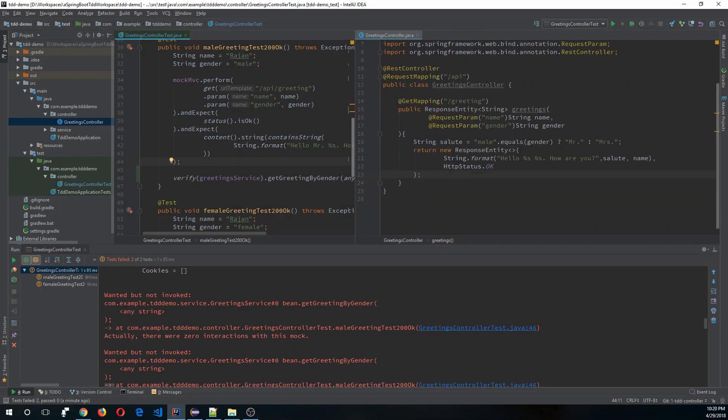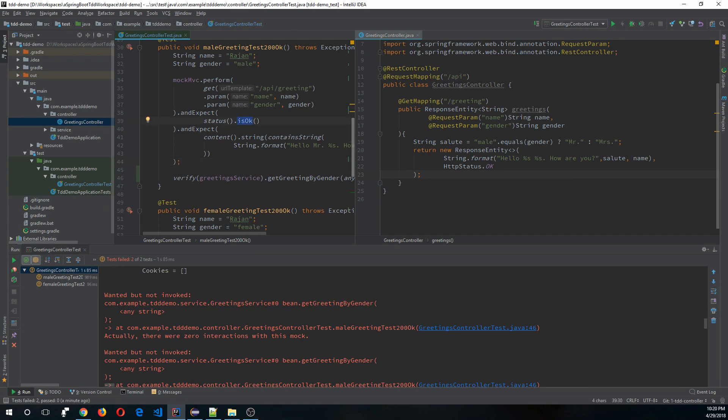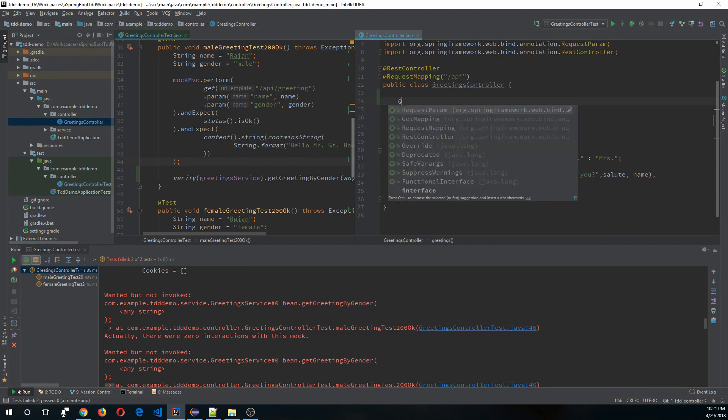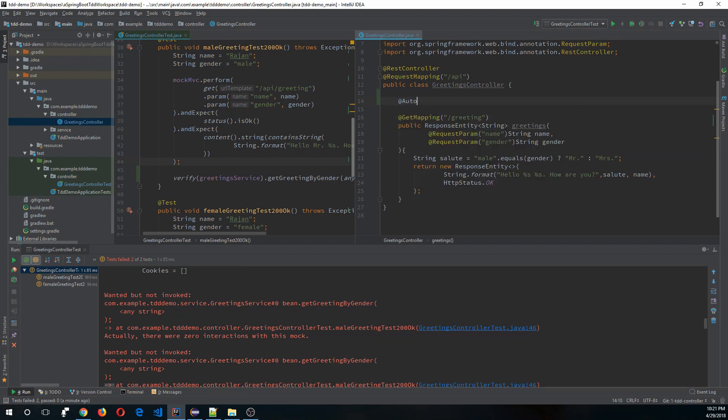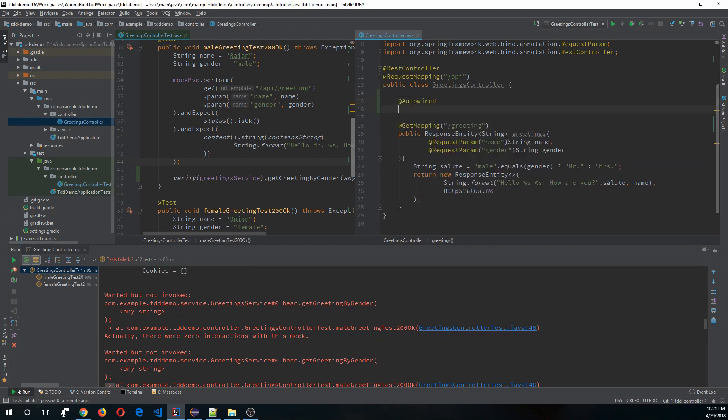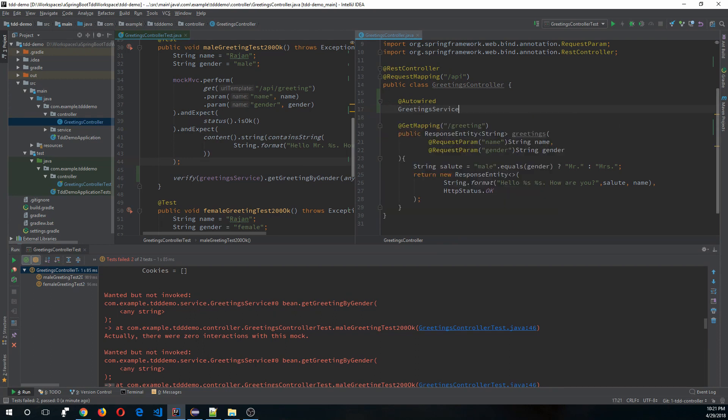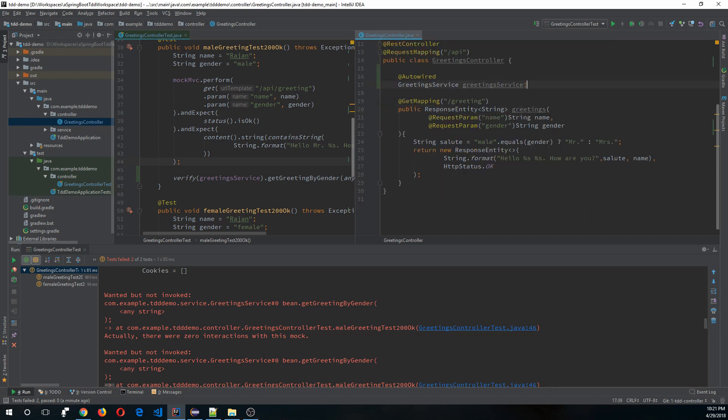We know that the controller should delegate the logic to the service layer and then get the results from there. Controller layer is mainly responsible for handling the response codes, and any other logic should be dedicated to the service layer. So let's auto wire and delegate this logic to the service layer.